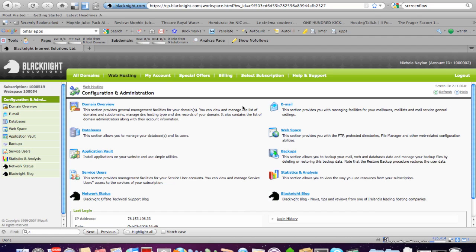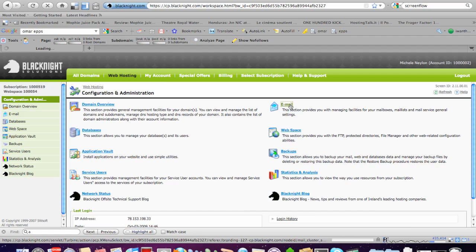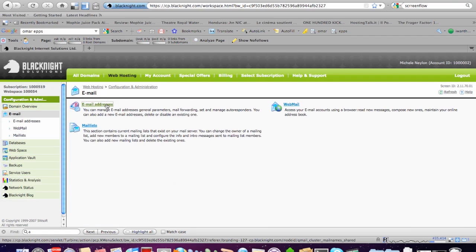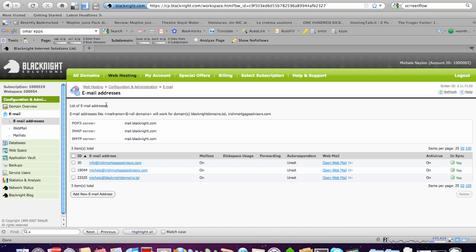From within your Black Knight control panel, you go into the email section for your hosting account, and then drill down into the email addresses section. You'll find the emails that you have set up already.